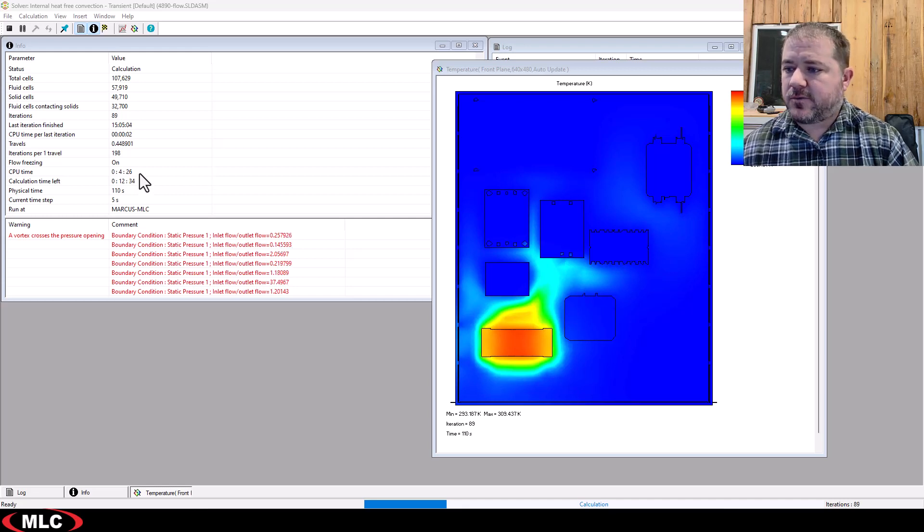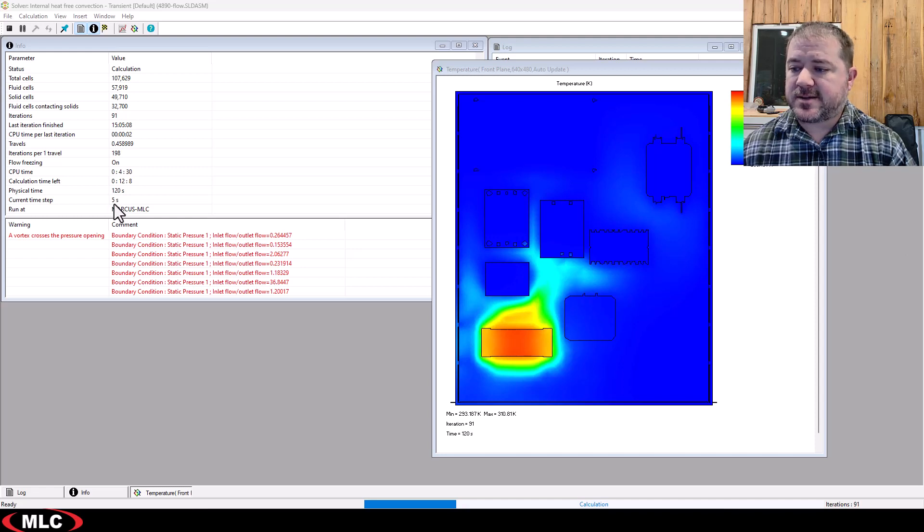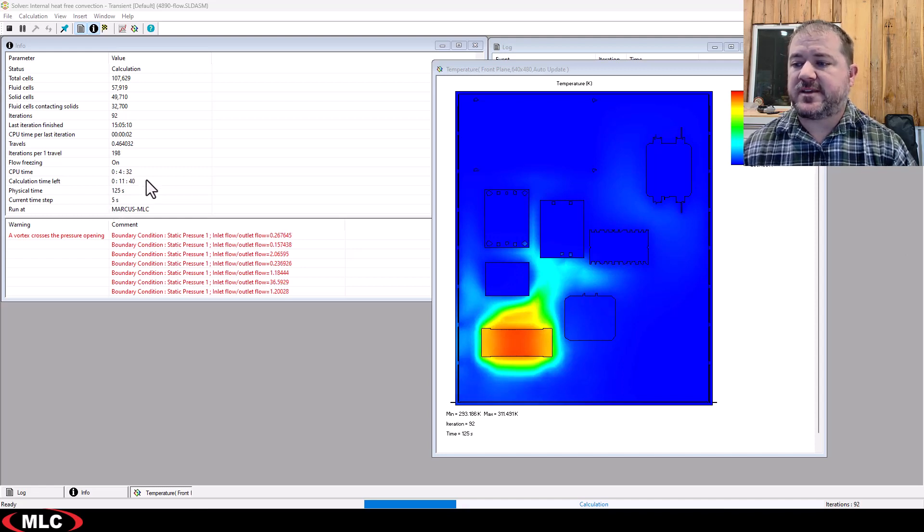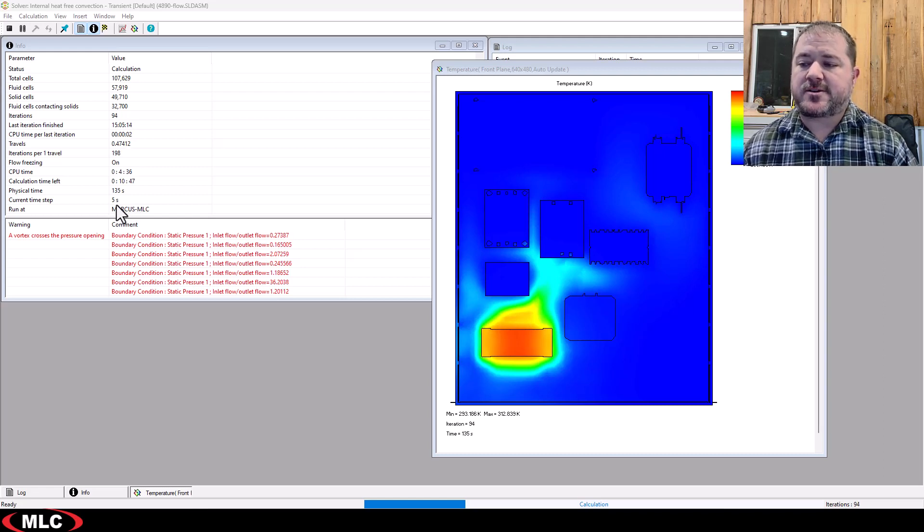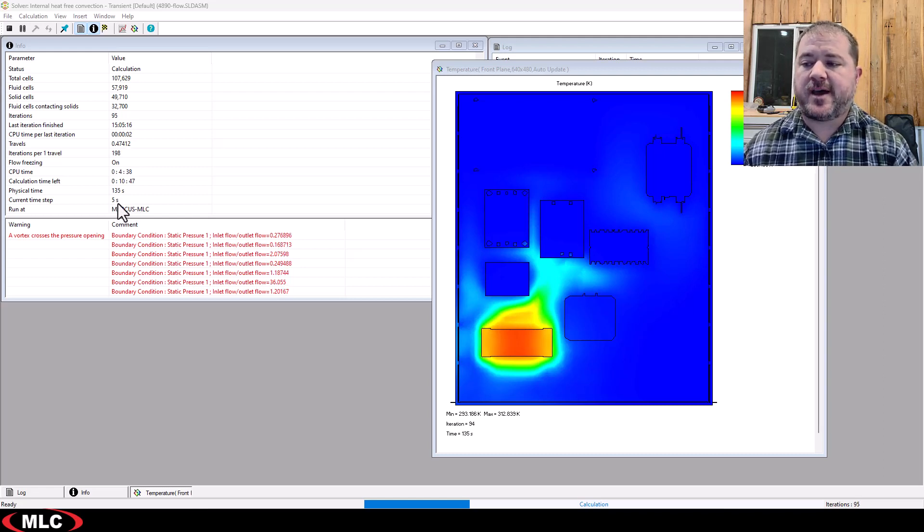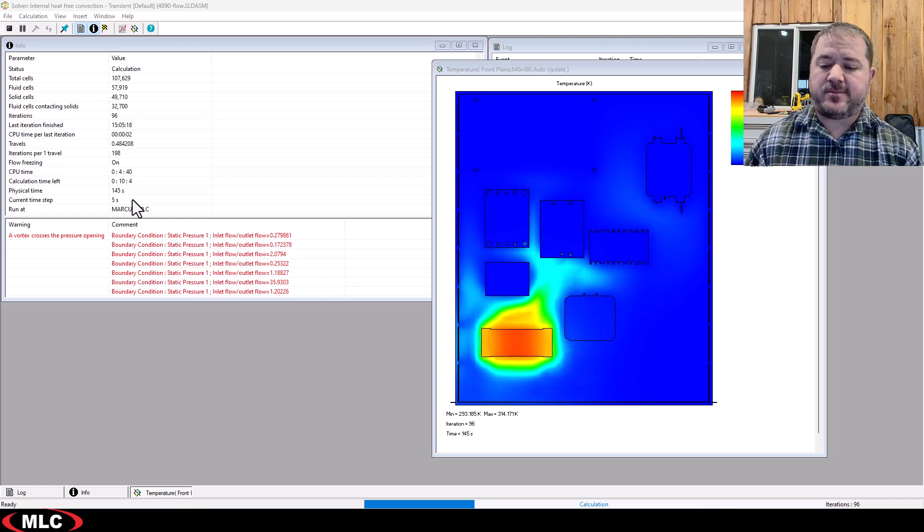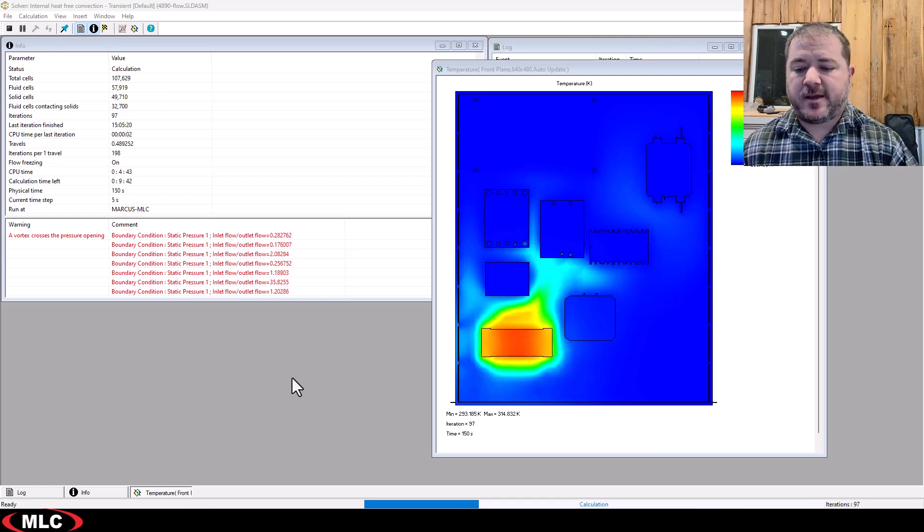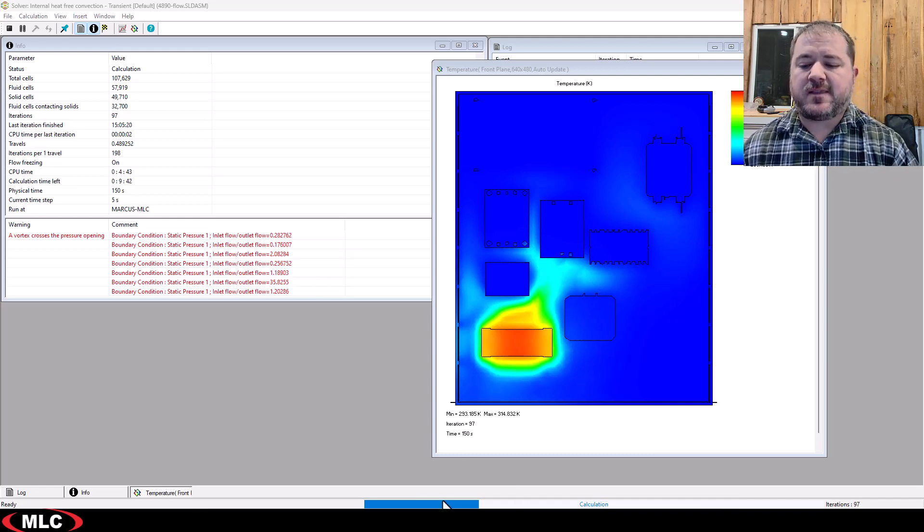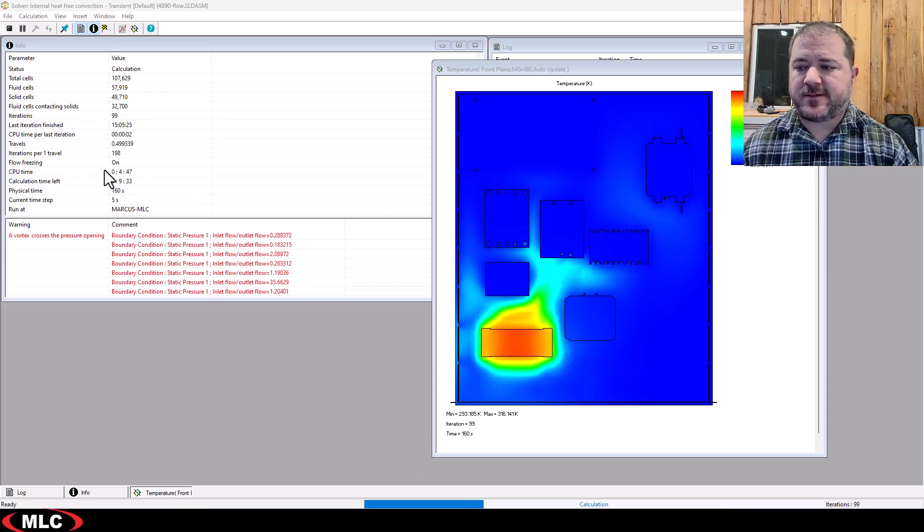All right, so we are physical time, we're 110 seconds in. We're actually now, our current time step is the same as our saving strategy. So if I wanted to, I could go and actually increase my saving time, and that would increase my time step, and it would get me there faster, but it's going to give me a lot more data to visualize if I let it run.